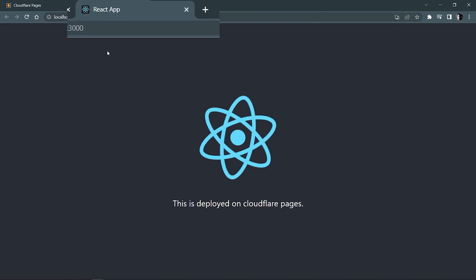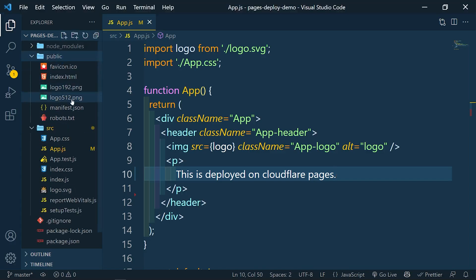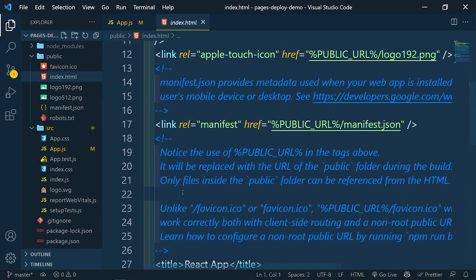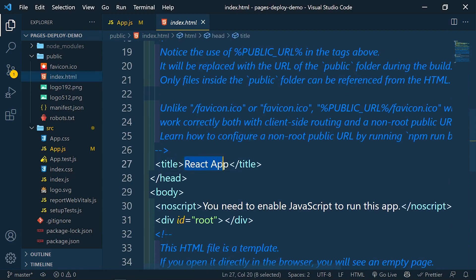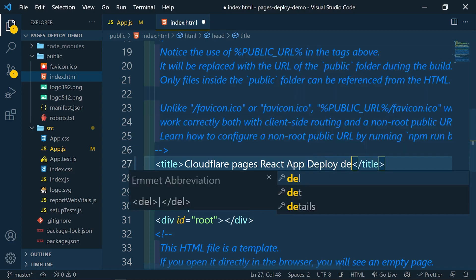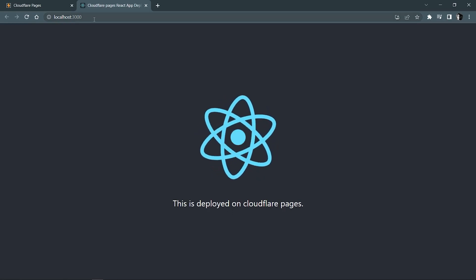I also want to change the title in the HTML. Let's go to the public folder, open up index.html, and find the title tag. I'll change it to 'Cloudflare Pages React App Deploy Demo'. Save this, come back, and yes — you can see the title has been updated.